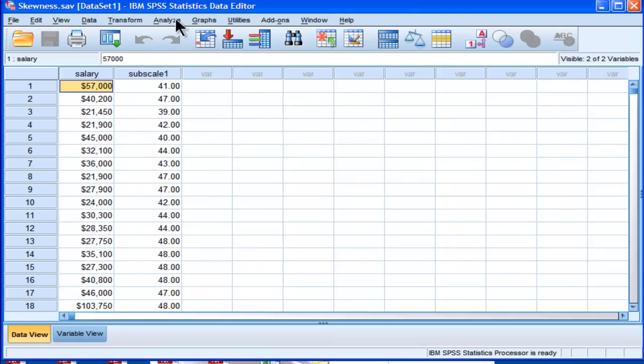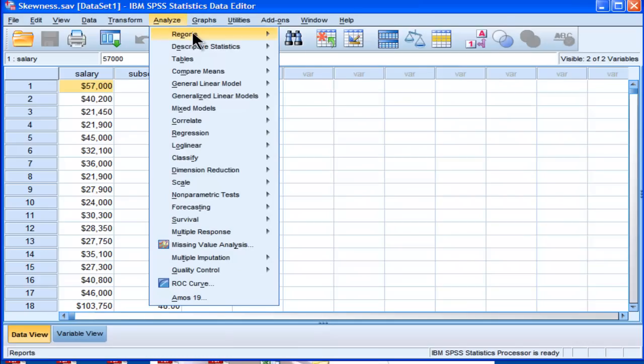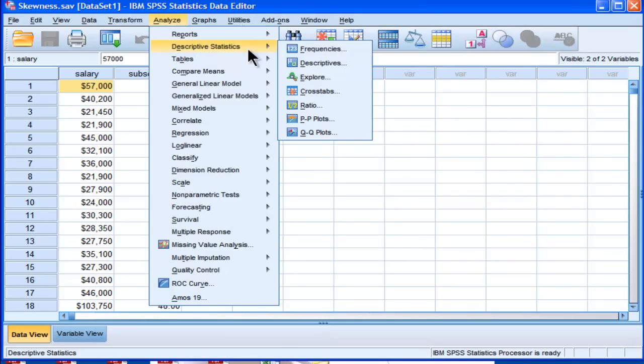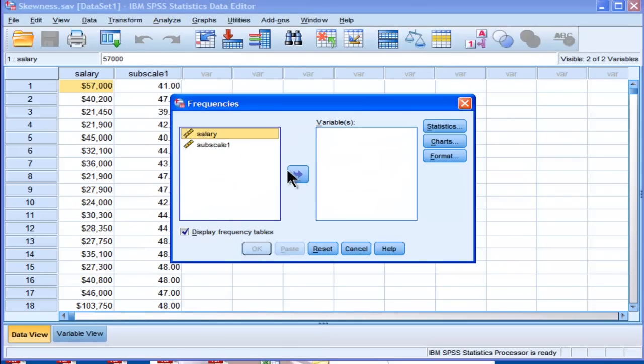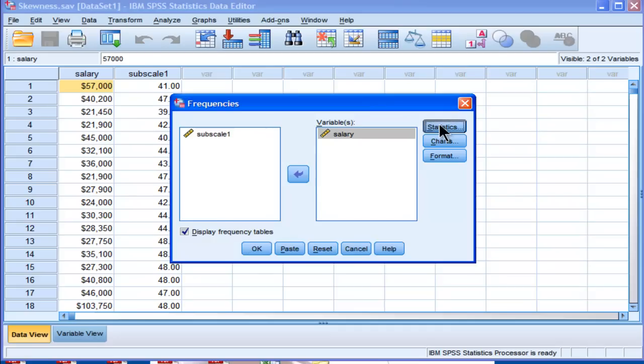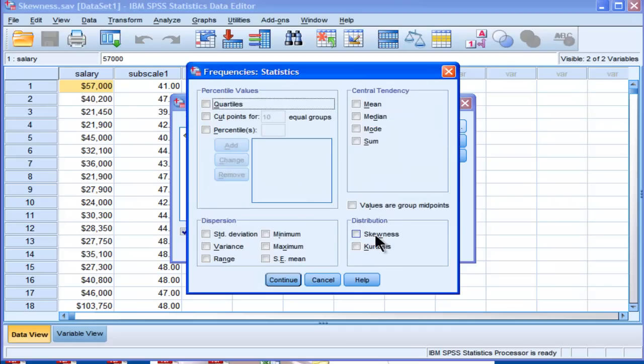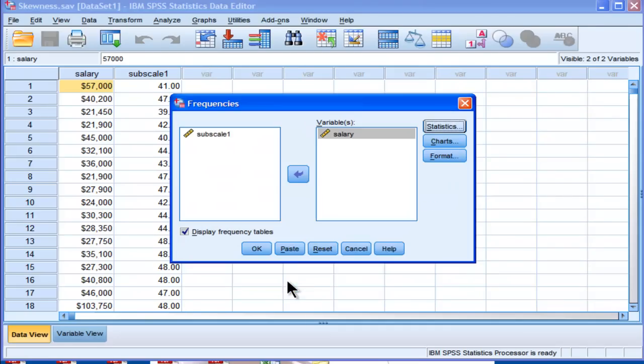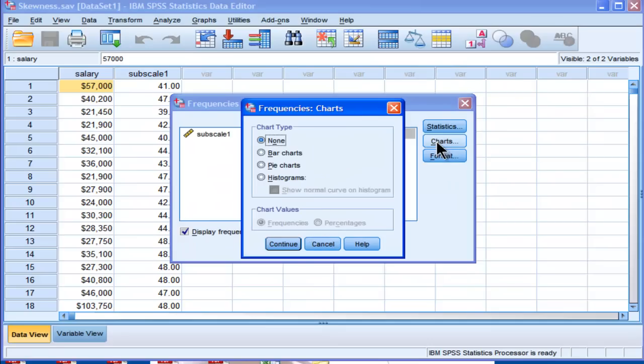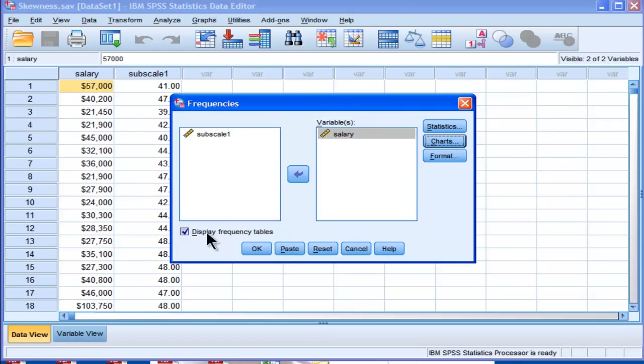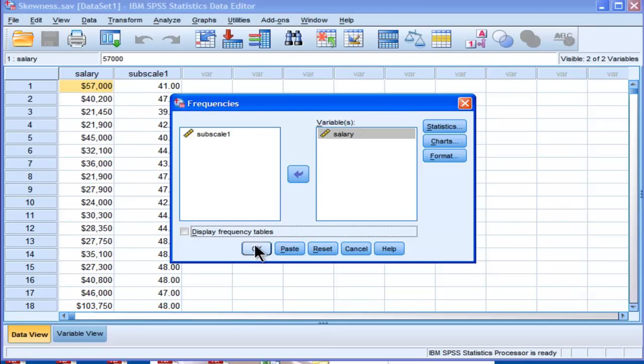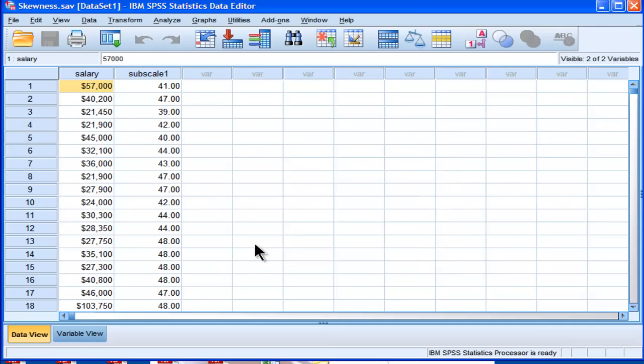To get skewness, go into Analyze, Descriptives, Frequency, put that into here. Variables, go into Statistics, click on Skewness, and that's all you need to click. Now continue. Now I'm also going to choose the chart because I want to look at the tail of the distribution. I'm going to unclick Display Frequency because I don't actually want to see the raw values in a table. Then I'm going to click OK.